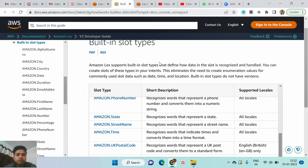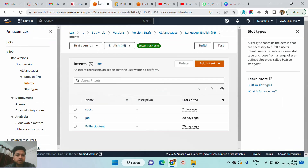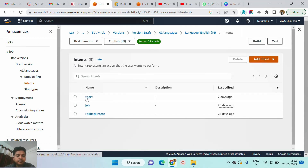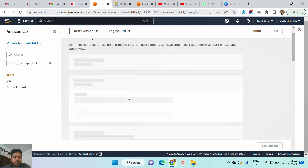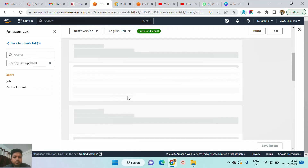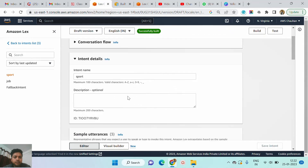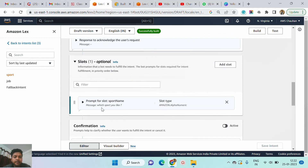So now we just move on to our lab part. You can see in my screen that in my previous video we just created some intent, and inside the sport intent we need to create some slots so that you can easily understand what is the exact meaning of the slot type. You can see that we have created a slot with the name sport name.